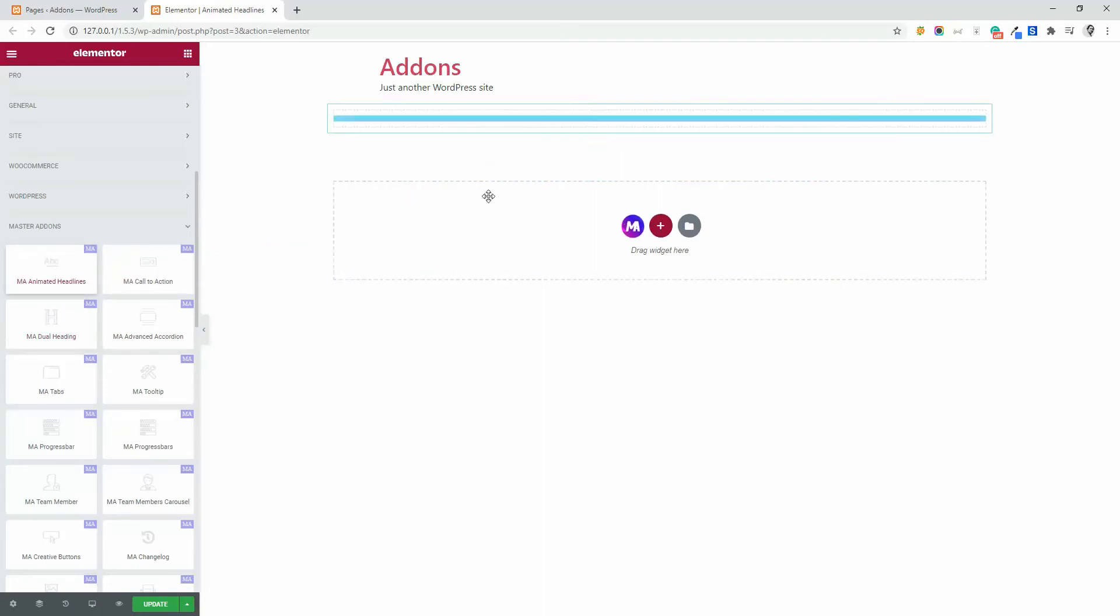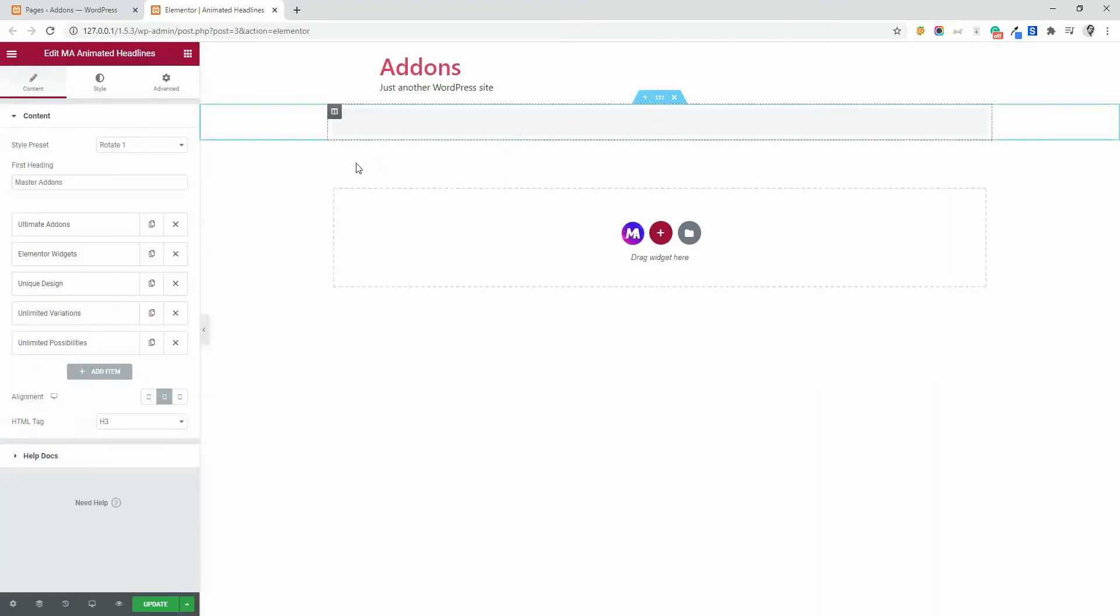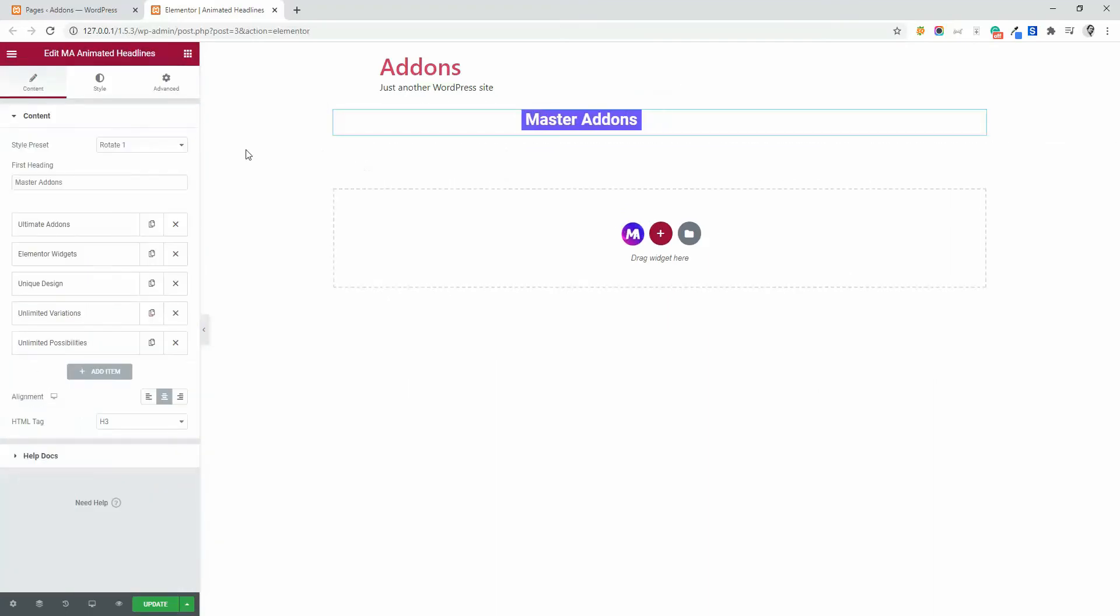Okay, that's it. By default, the rotate one animation style is enabled and you can see some dummy content here.